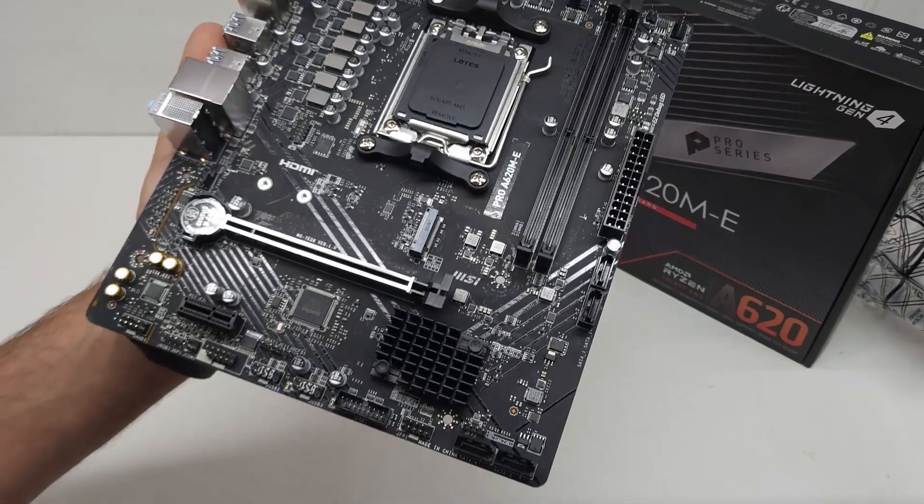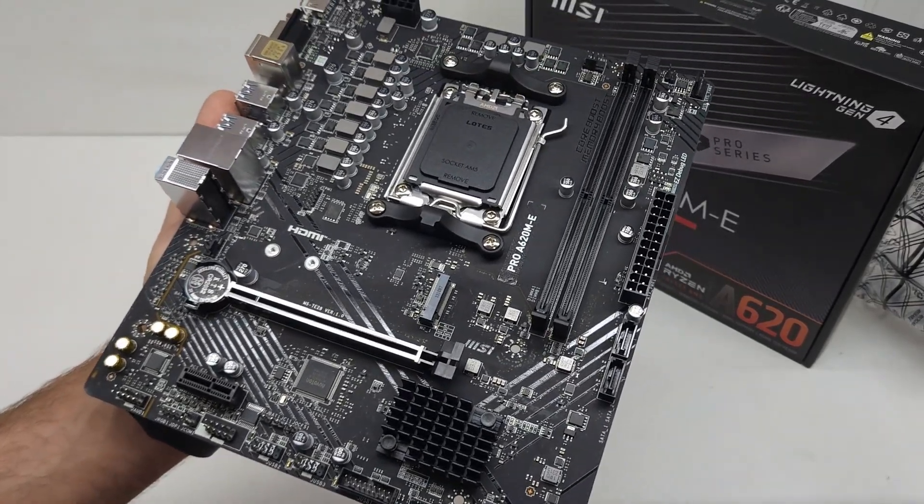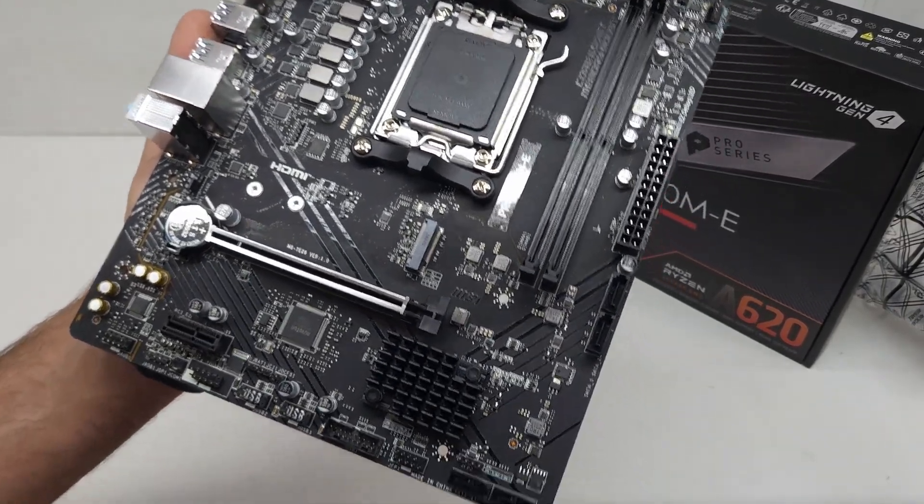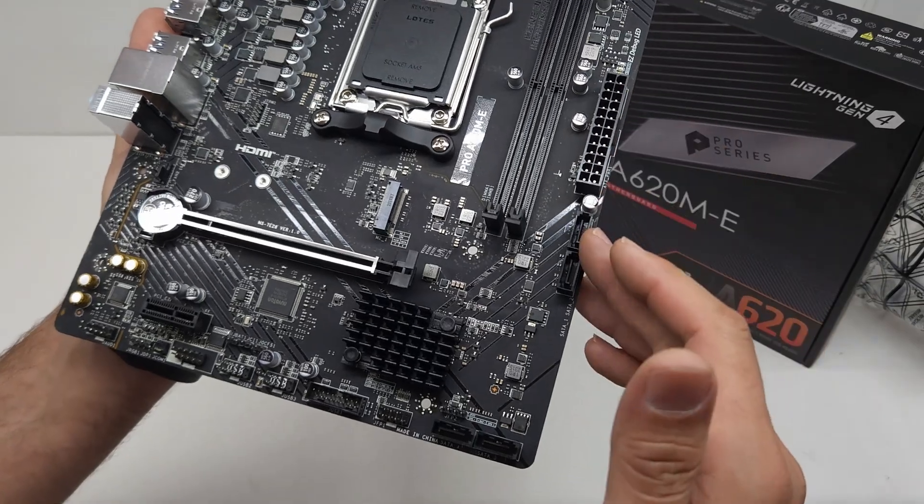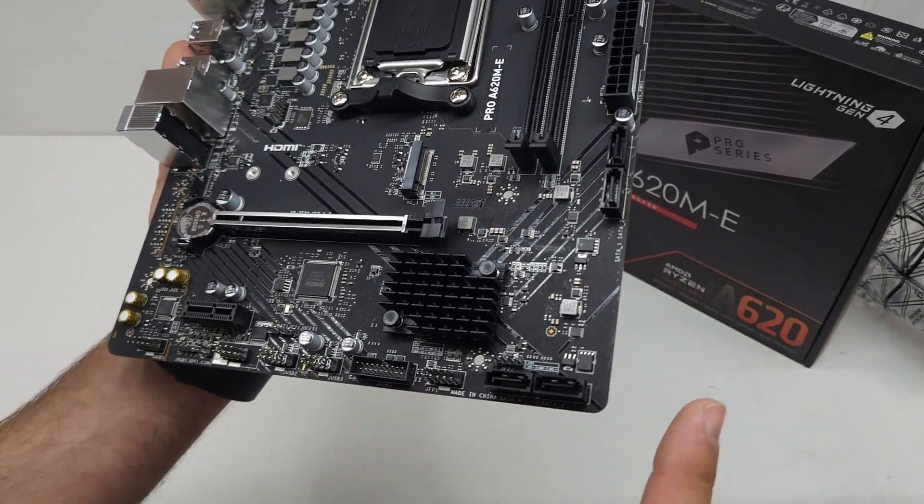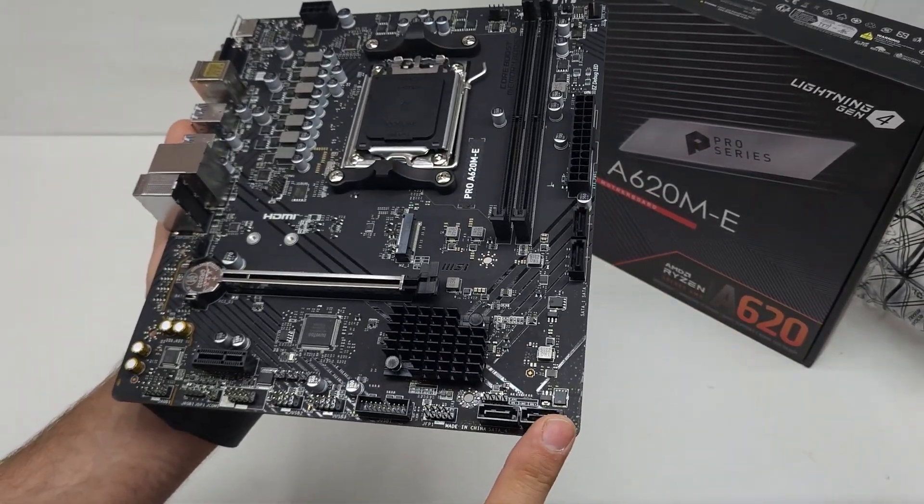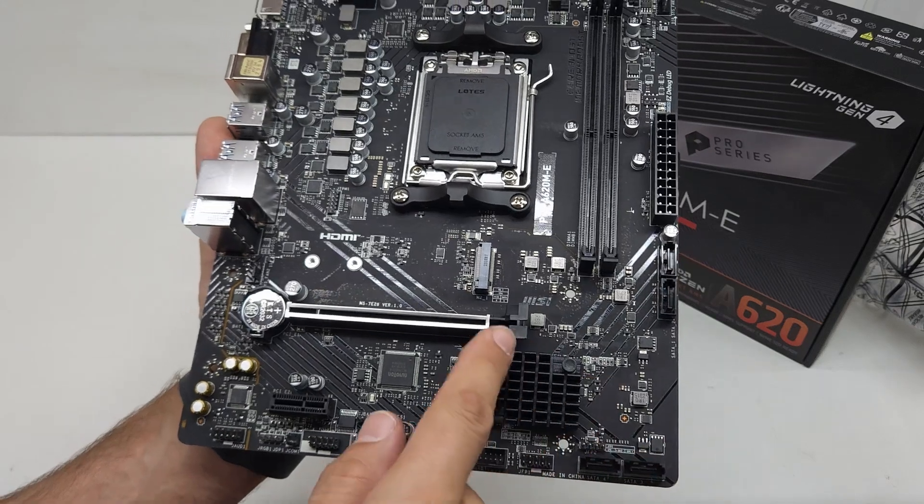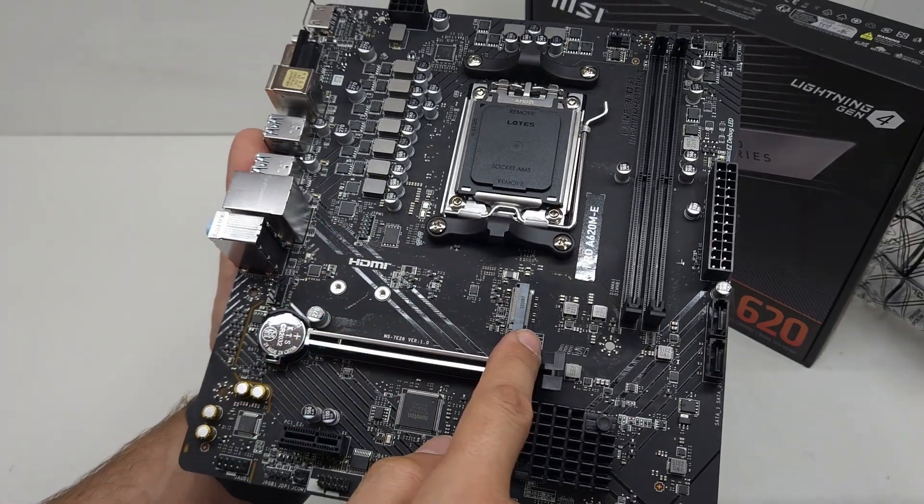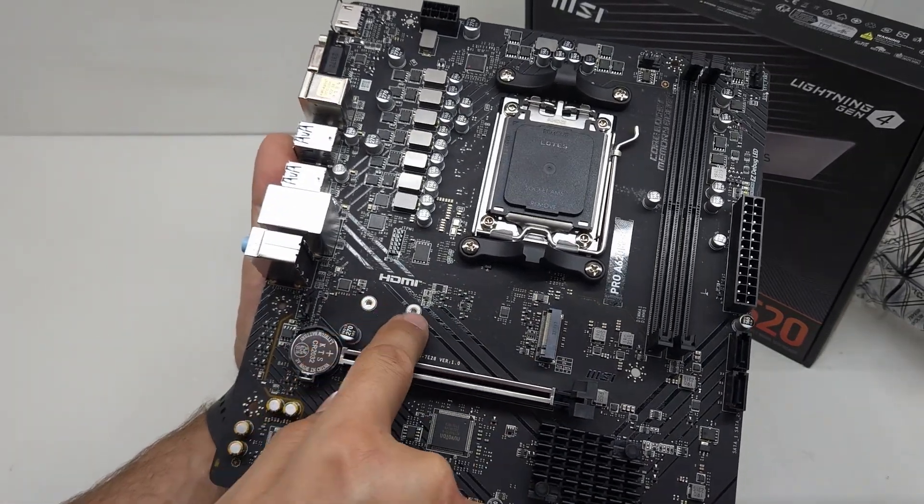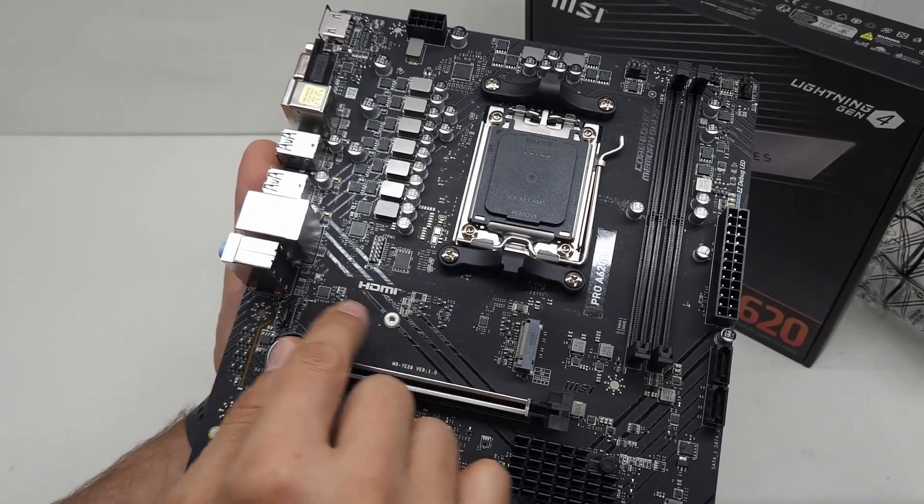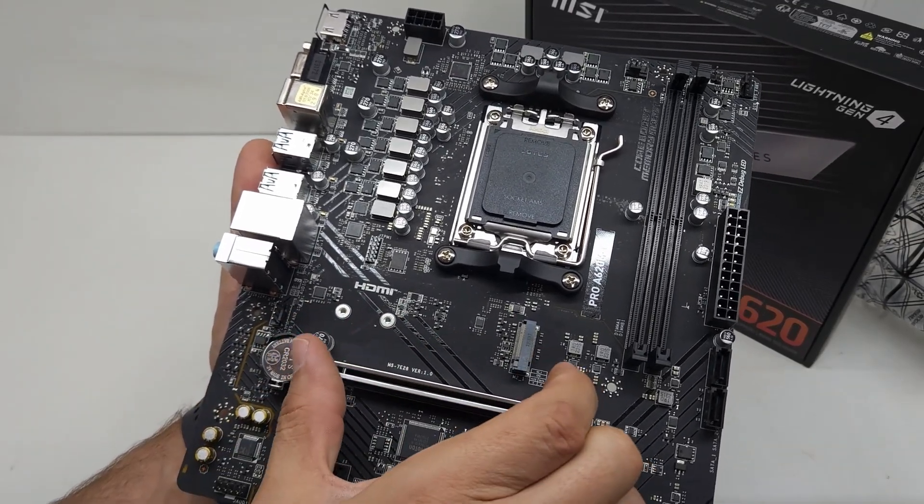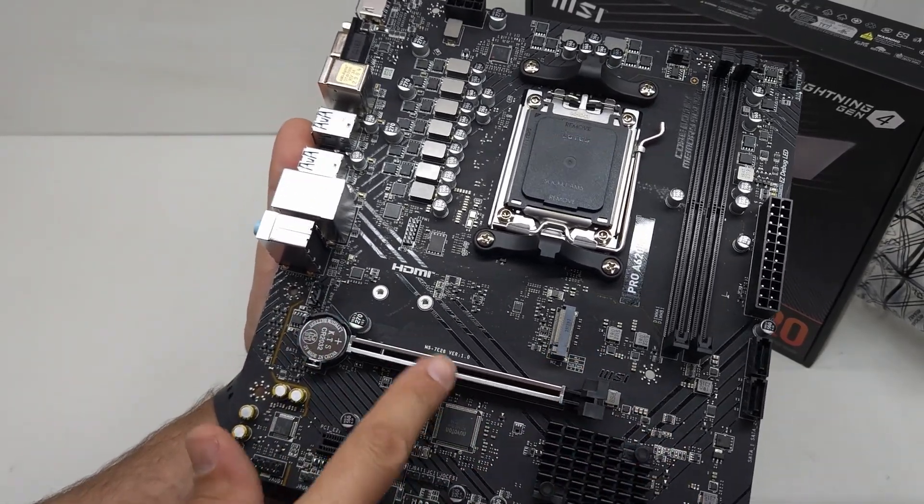If we have a look at the SATA ports, you've got four of those - two up here and two at the bottom. You've got your NVMe slot over here for your SSD with two different settings for the length of the SSD or the NVMe.